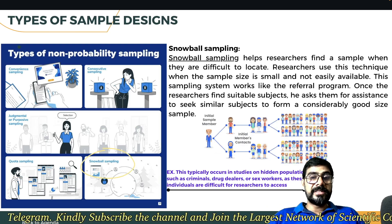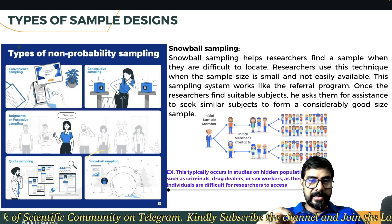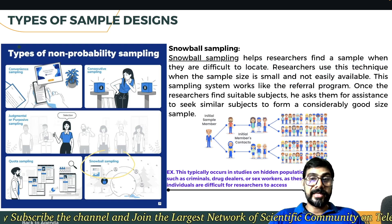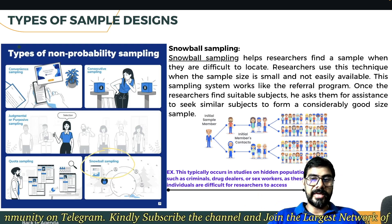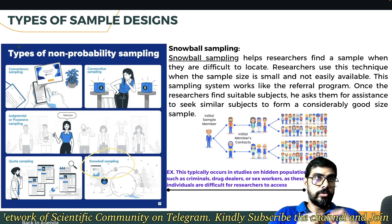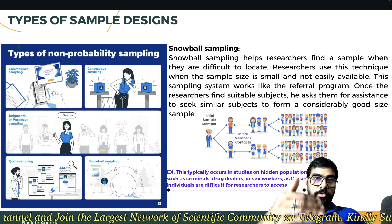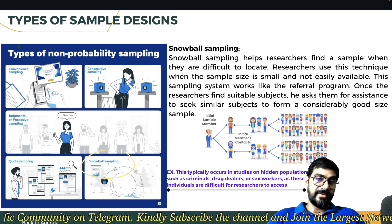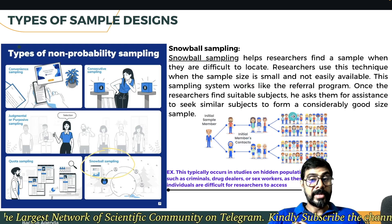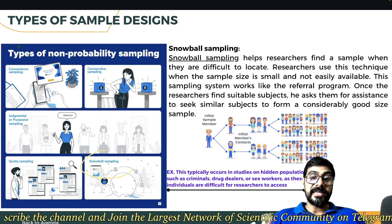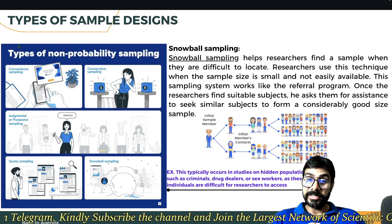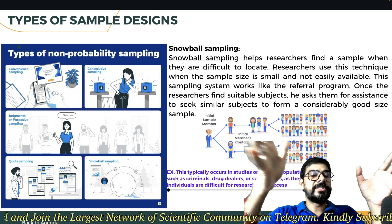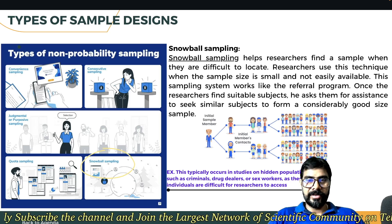One more type is snowball sampling — not very exam-critical but important to know. In snowball sampling, one sample member is initiated to find more samples when they are difficult to locate. You take a small size sample, and then one referral leads to two, two lead to four, four lead to more — a branching series. A very good example: if you need to study a hidden population like criminals, drug dealers, or sex workers — you contact one, they contact others, who contact more, and your sample size grows. This is called snowball sampling.